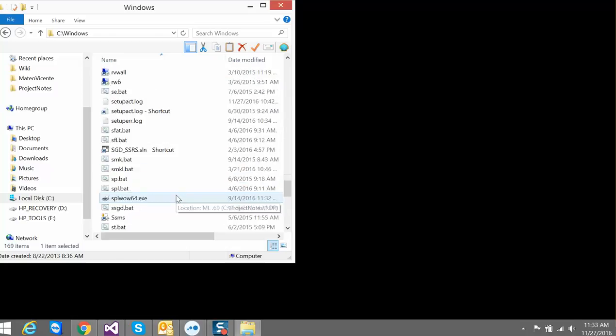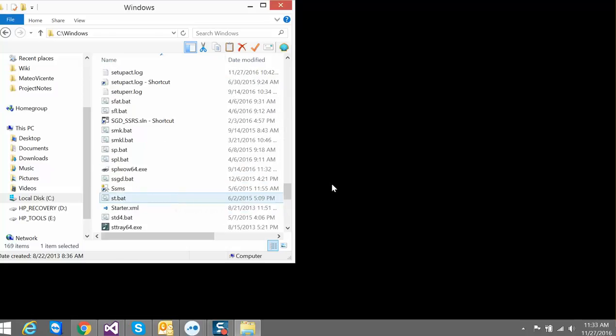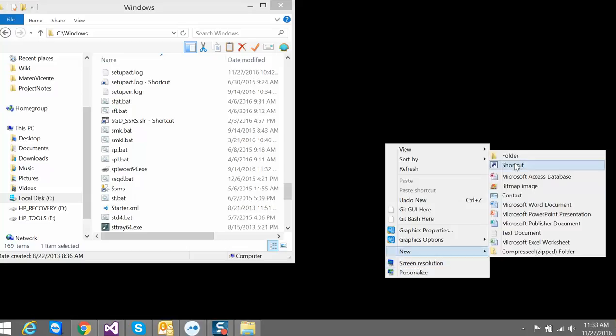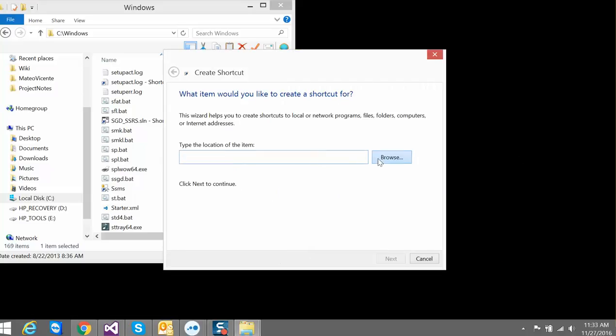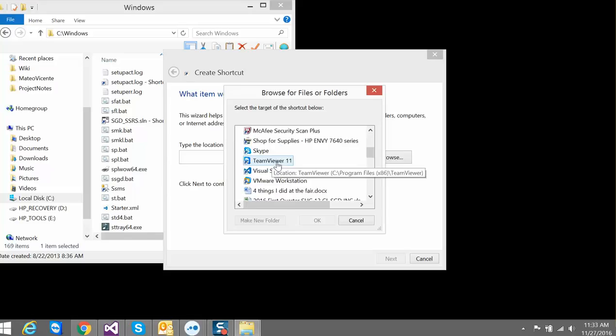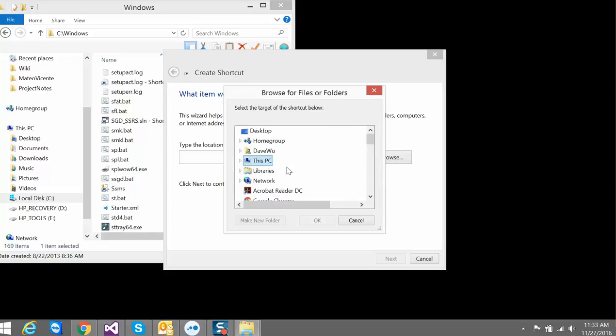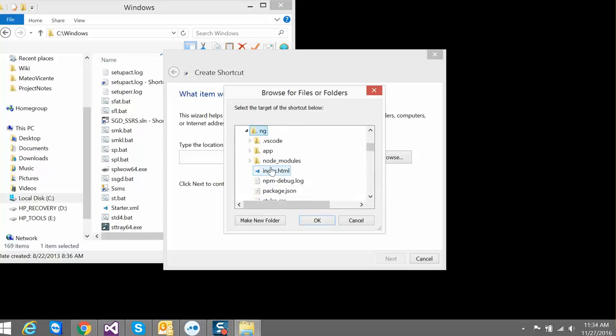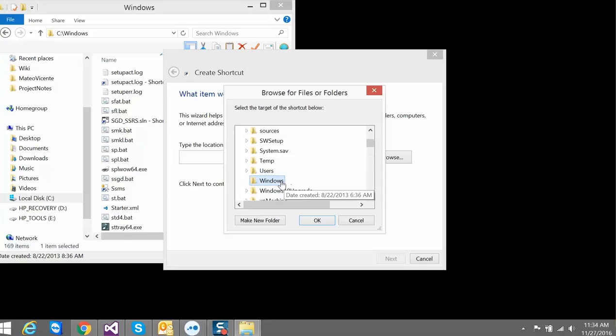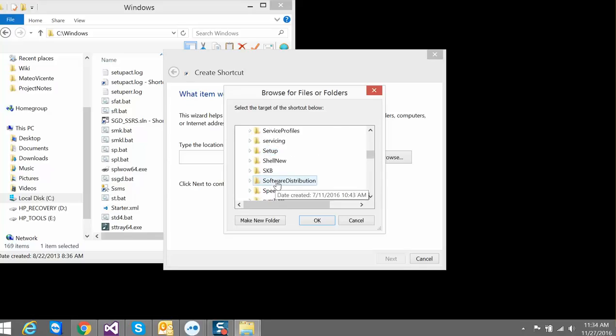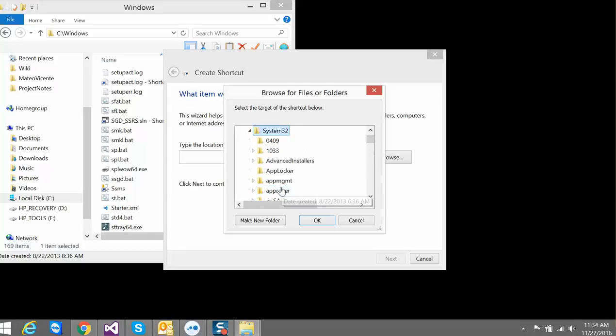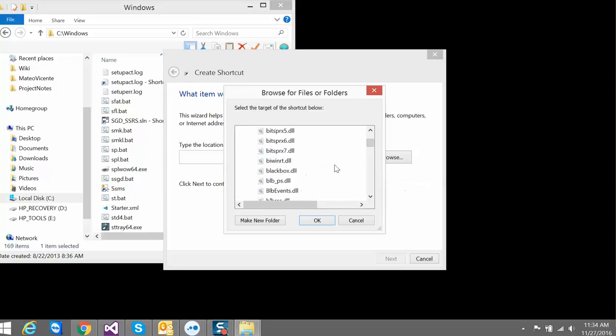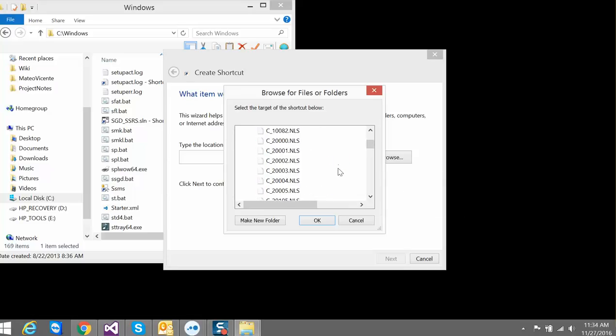You go into new shortcut and you browse to that exe. Go to this computer, C:\Windows, System32, and you can find the display switch exe you need to do your thing here.